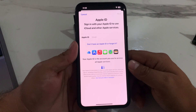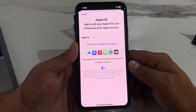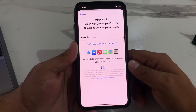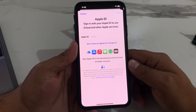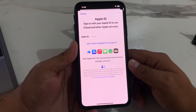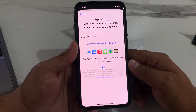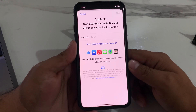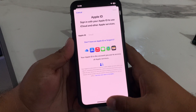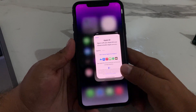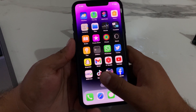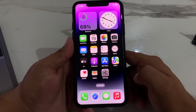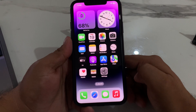After watching this video, I hope you all now know how to sign out, delete, and remove Apple ID from iPhone 11, 11 Pro, and 11 Pro Max if you forgot your phone number, password, or email. If this video was helpful, please don't forget to share and subscribe to my YouTube channel. Thanks for watching.